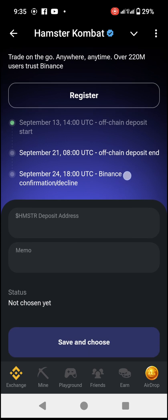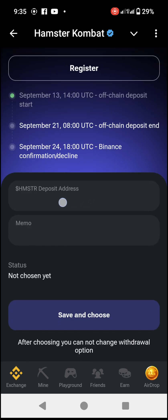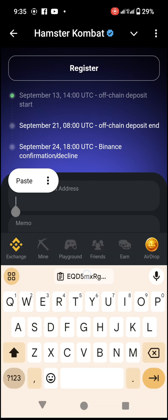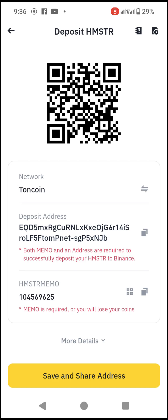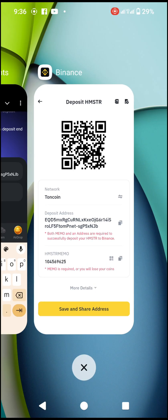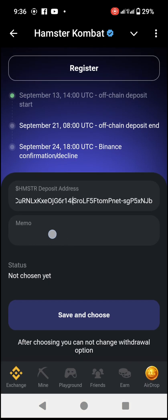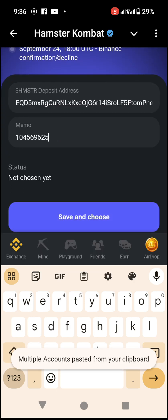It will show a page for registration if you don't have an account, but we are not concerned about that. Come down and you'll see two boxes. The first one says 'HMSTR Deposit Address' — tap inside that box and paste the deposit address you copied. The next box is for the Memo. Go back to your Binance account and find the HMSTR Memo. Click the copy icon next to it to copy the memo, then go back to Hamster and paste the memo into the second box. Do not forget — both of these are very important.